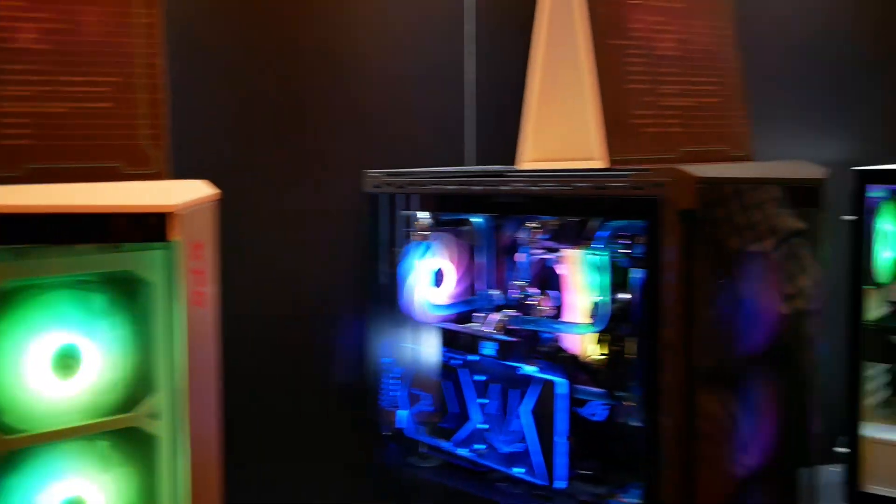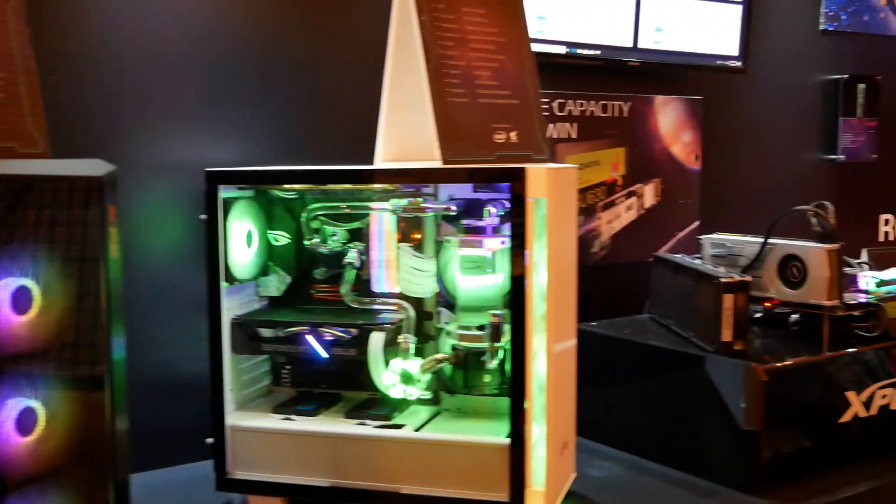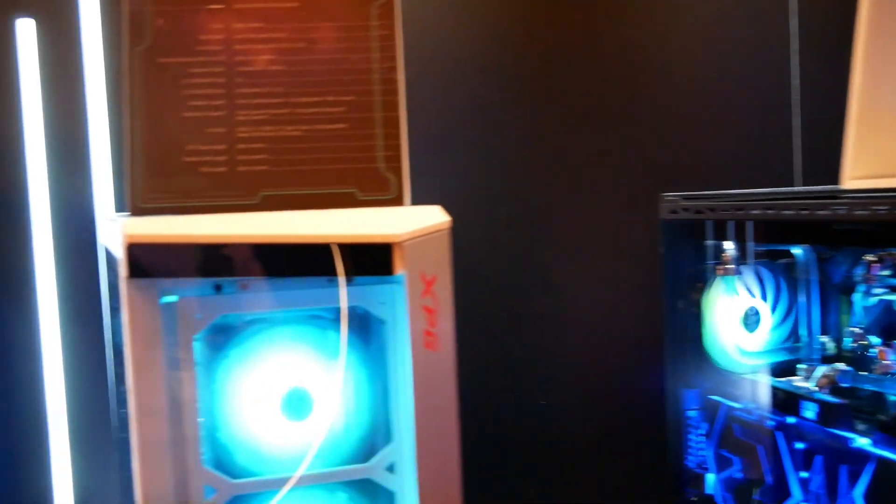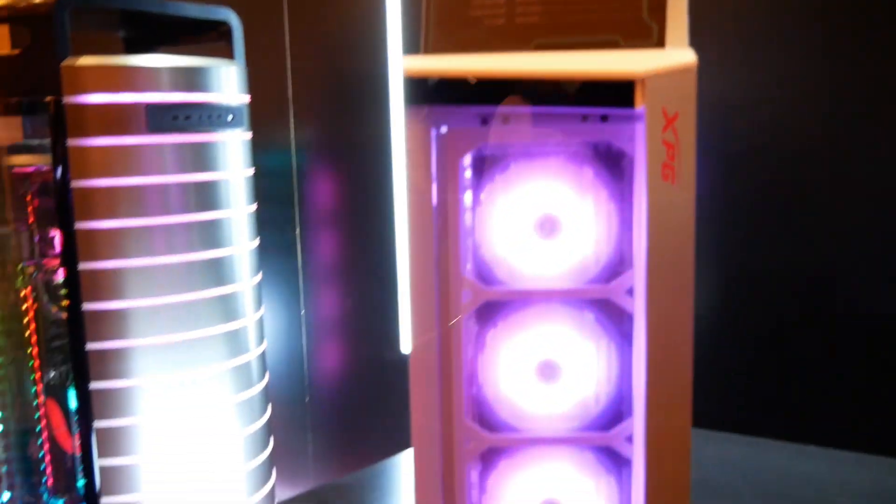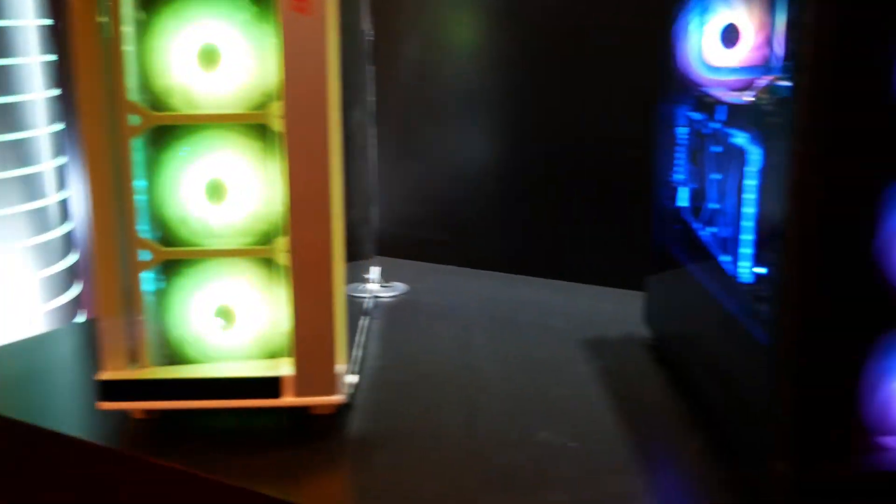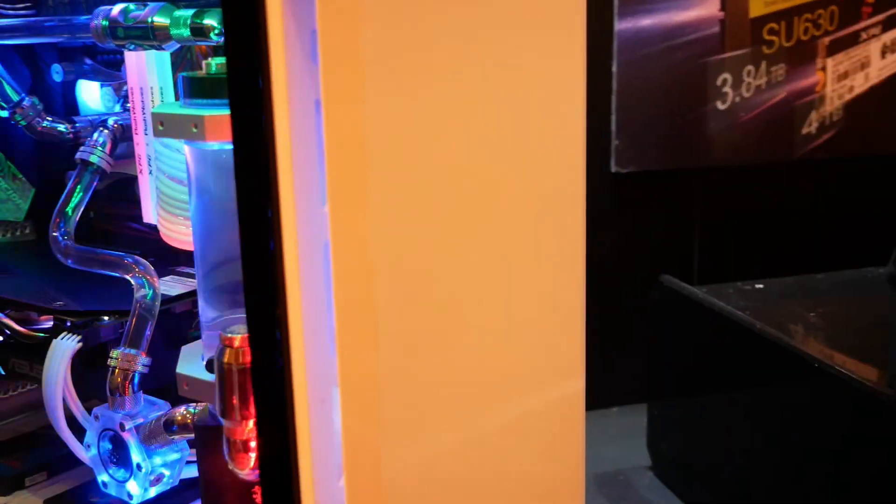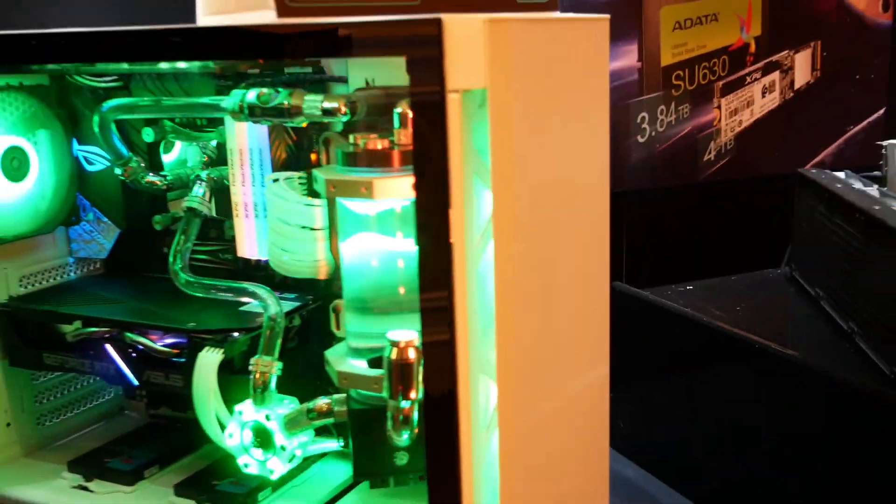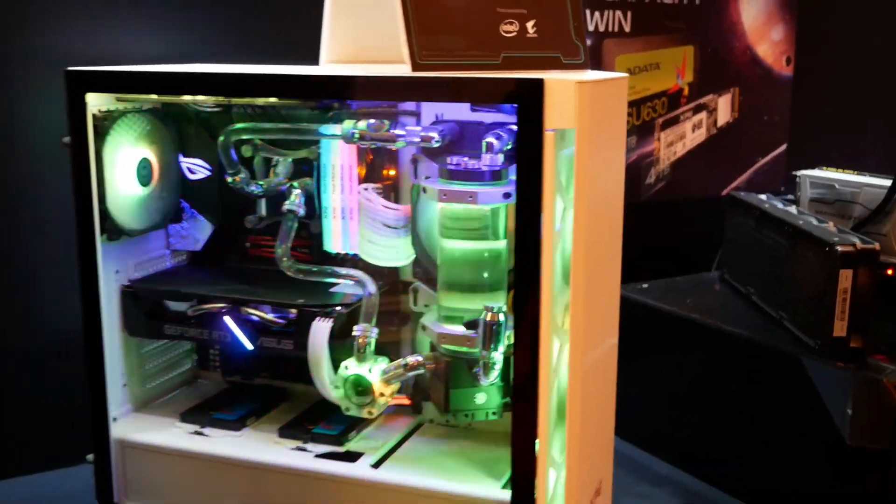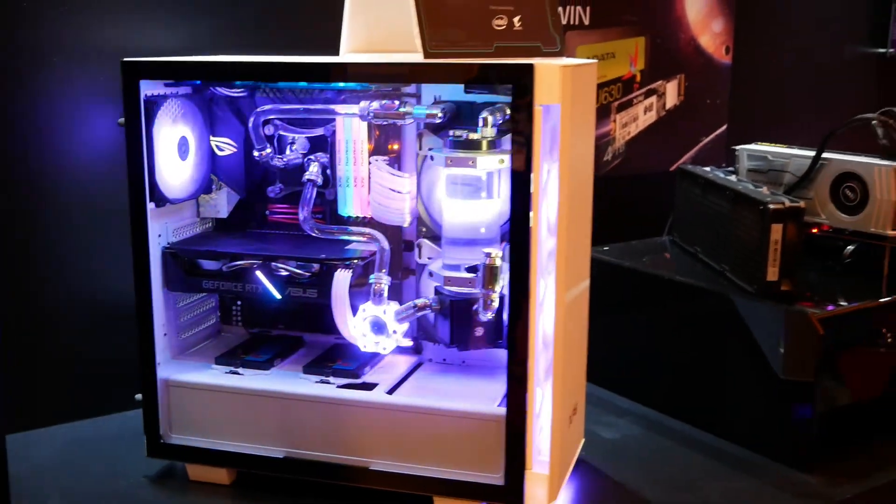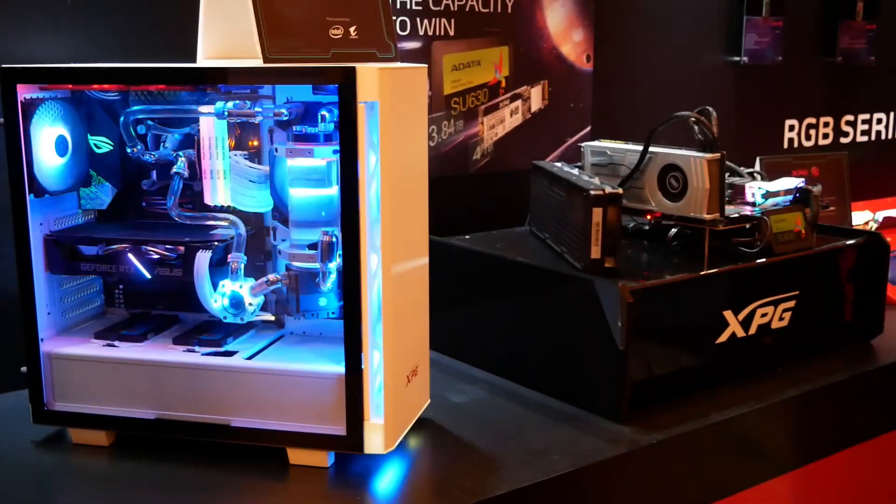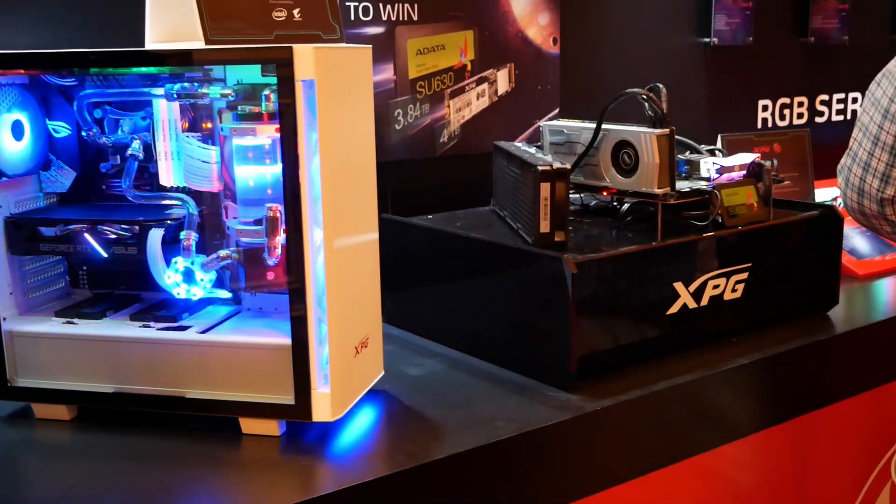But they have a lot of standard issue cases as well. This is their Battlecruiser case. Then they have their Invader case over here which is a solid panel. So they're trying to get into a lot of markets at once. It's pretty aggressive.